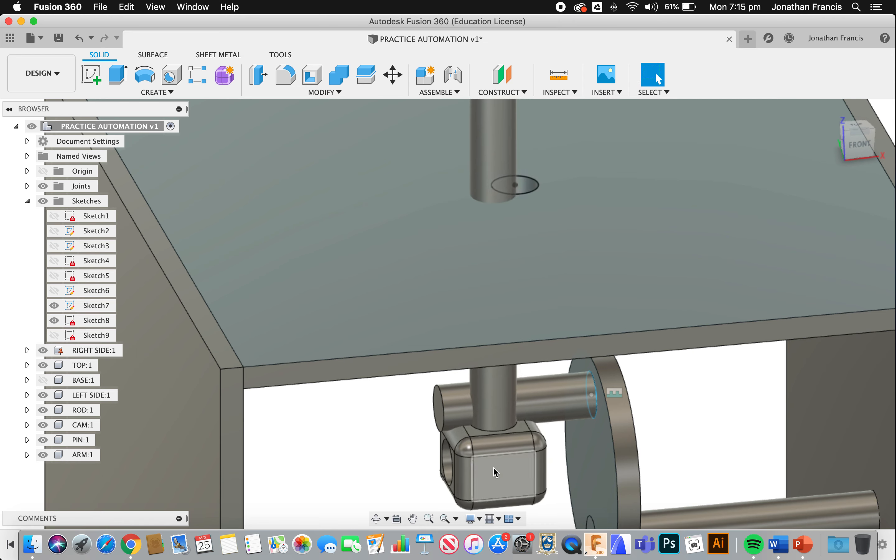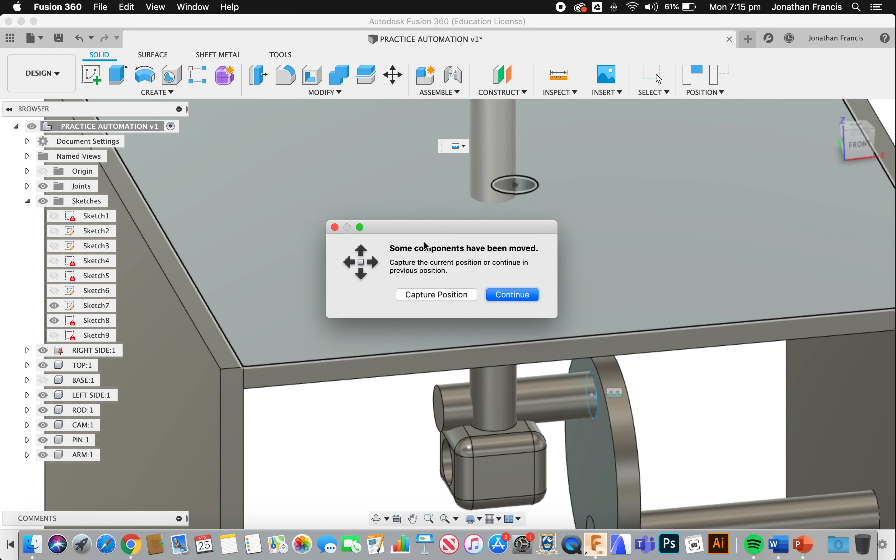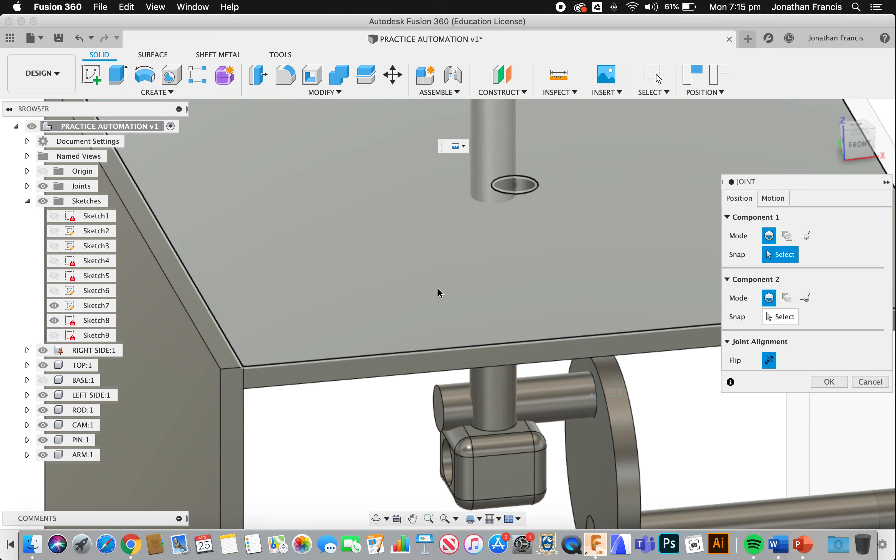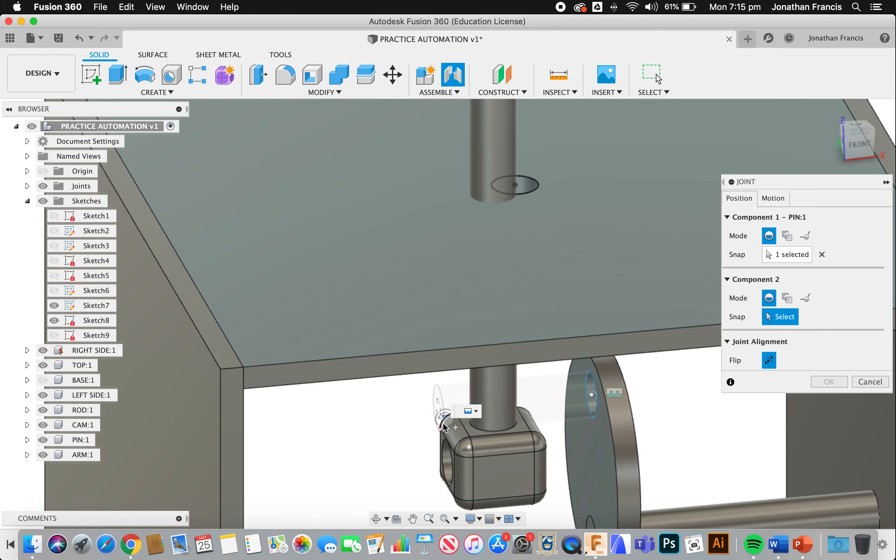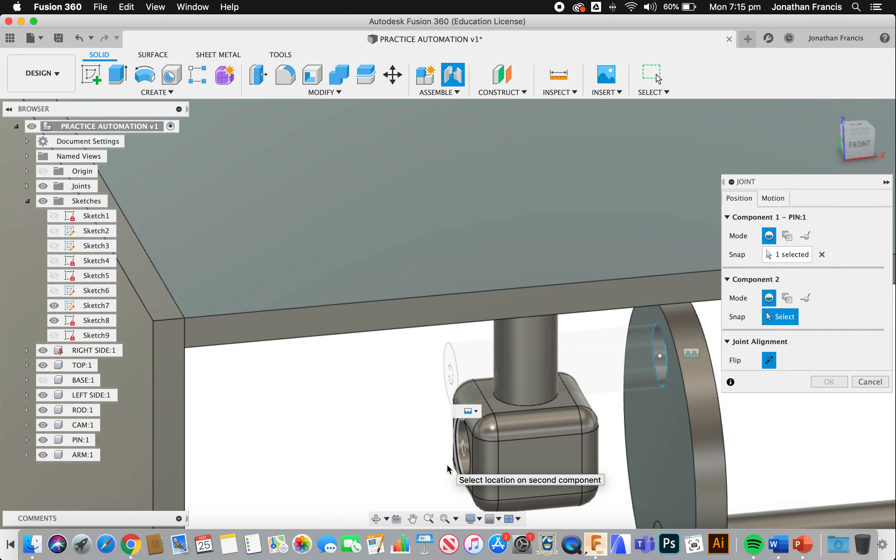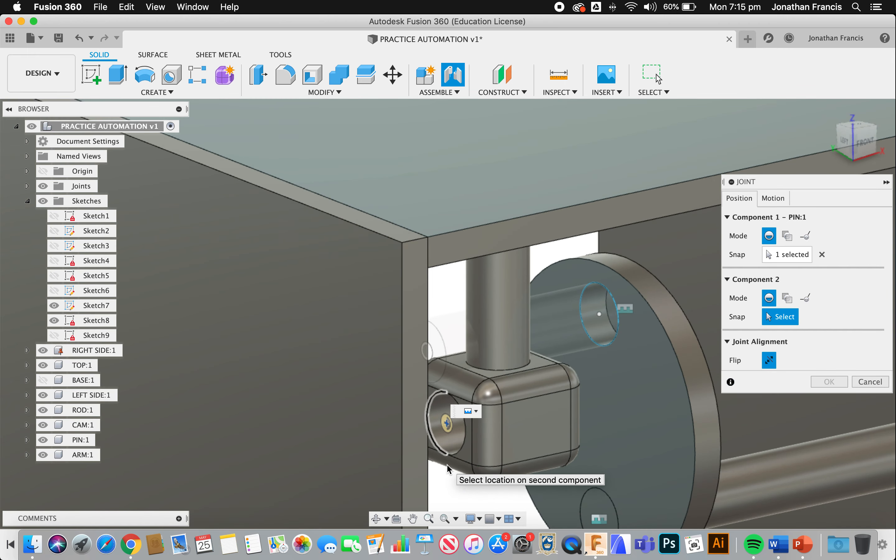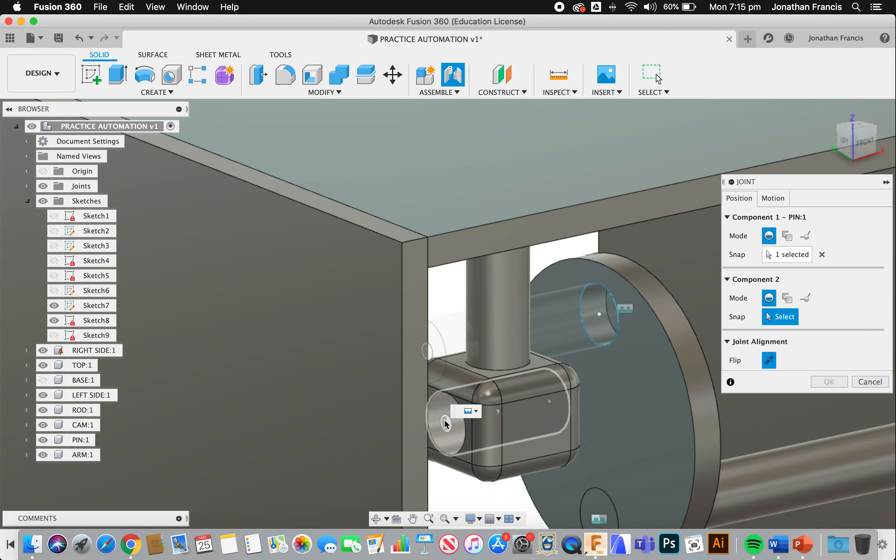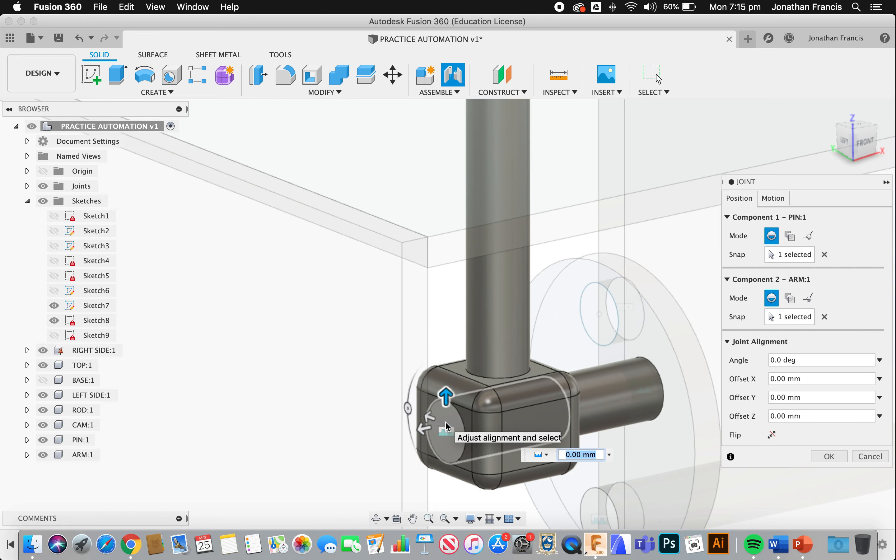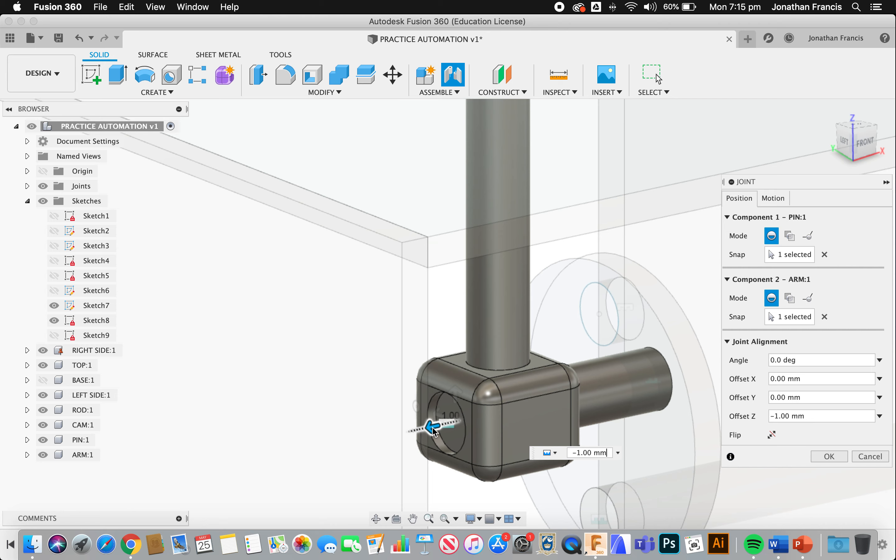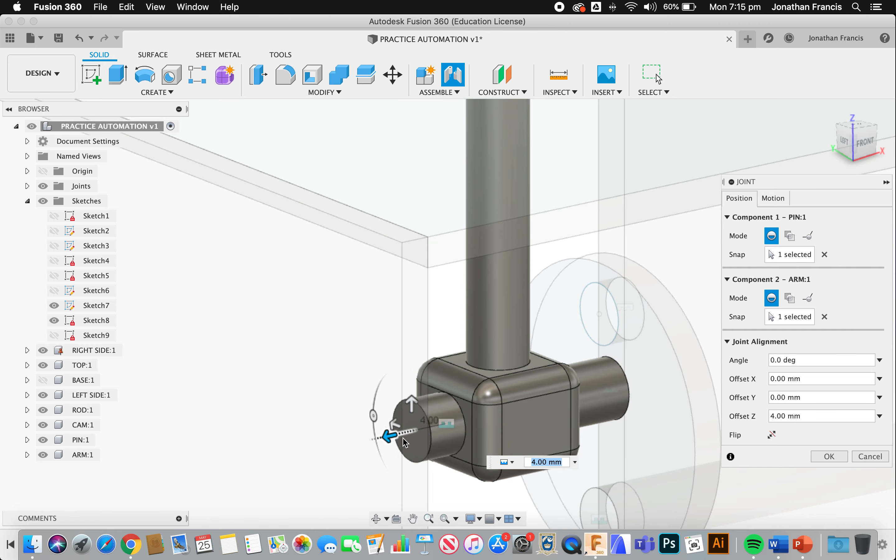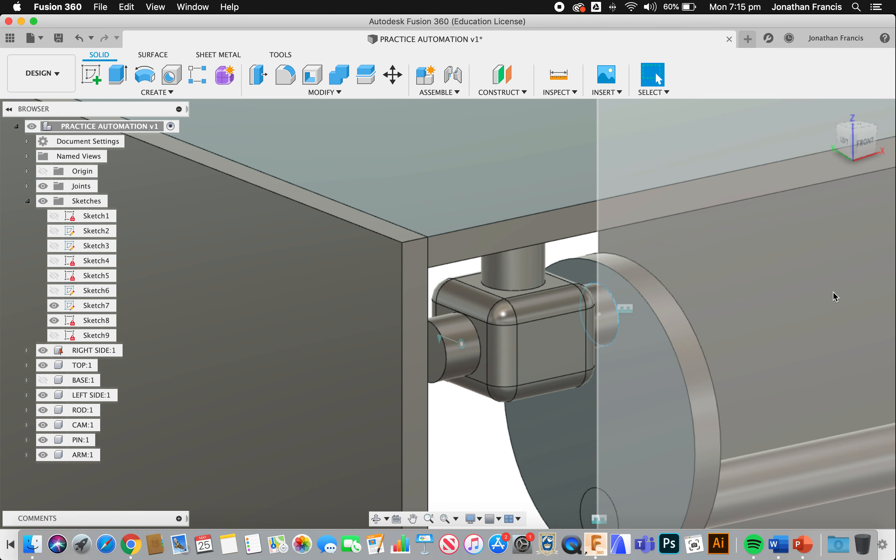So I'm going to grab this, shift it out of place, go back to joint, capture the position, this end of the circle, with that one there. You can see that's there. It's now fixed. And I don't want it to be fixed. I want that to be four millimeters out. And motion, we want that to rotate. I'm going to select OK.